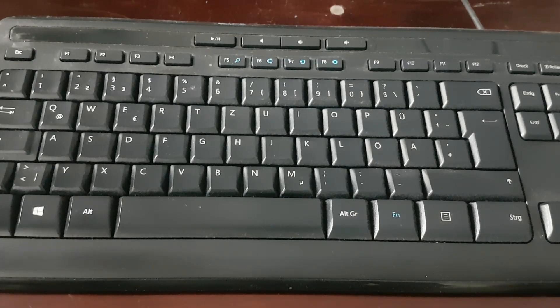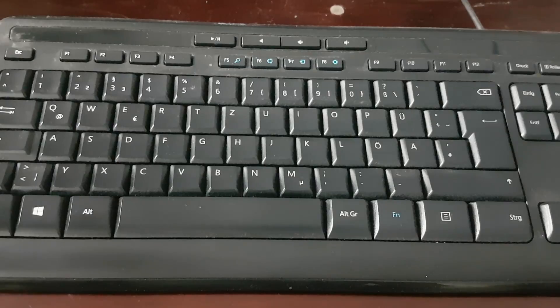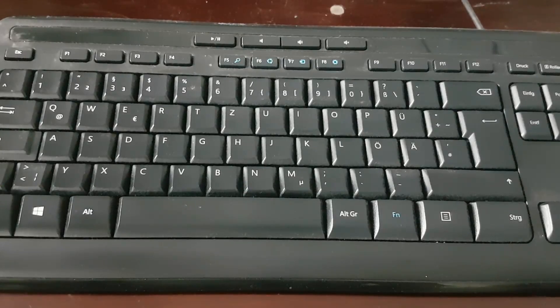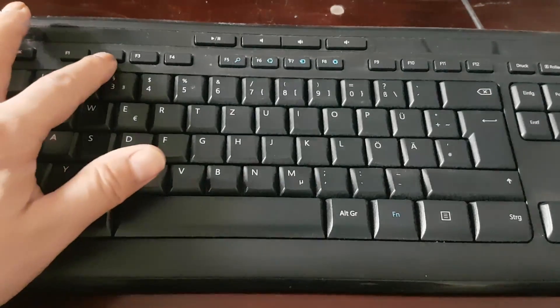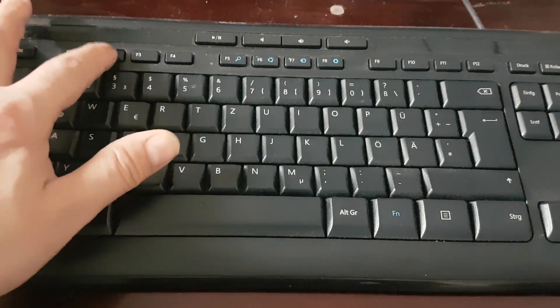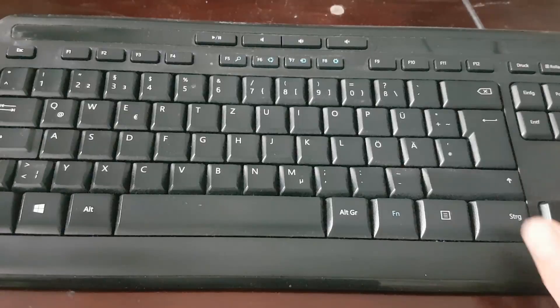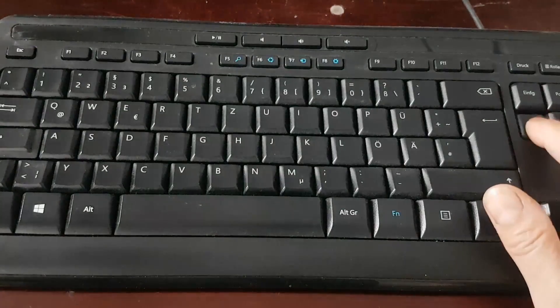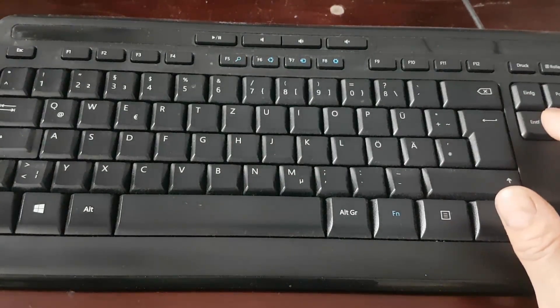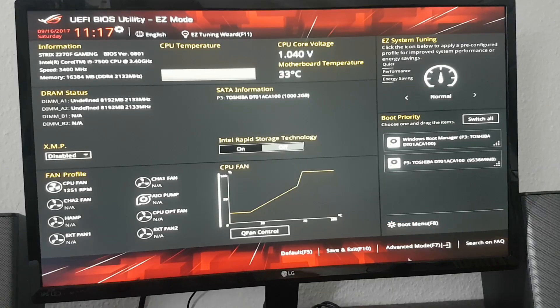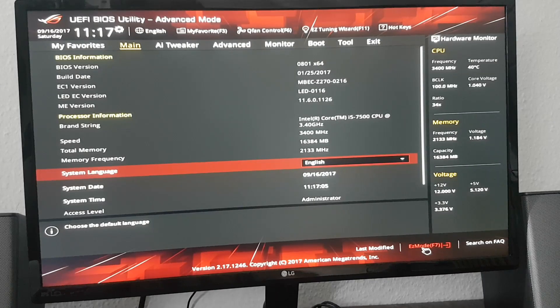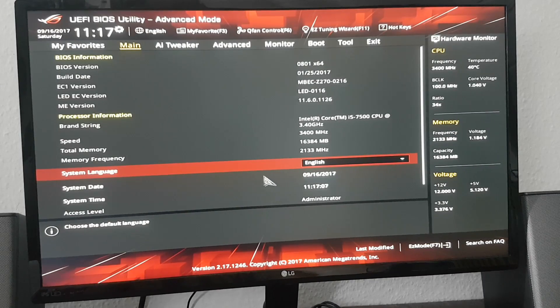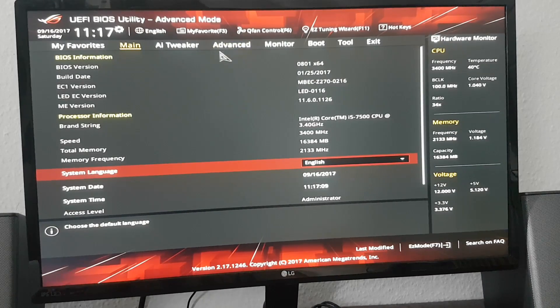Turn on the computer. Keep pressing F2 or DEL key. Go to advanced mode.